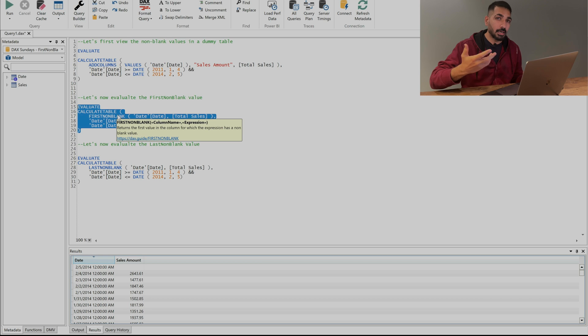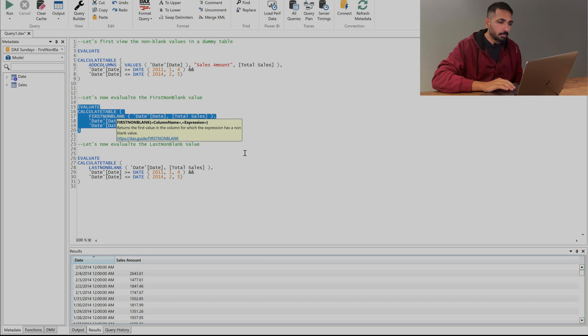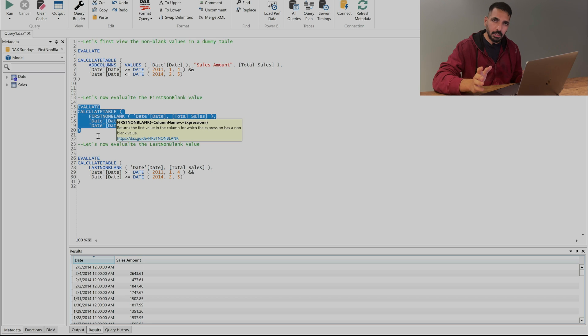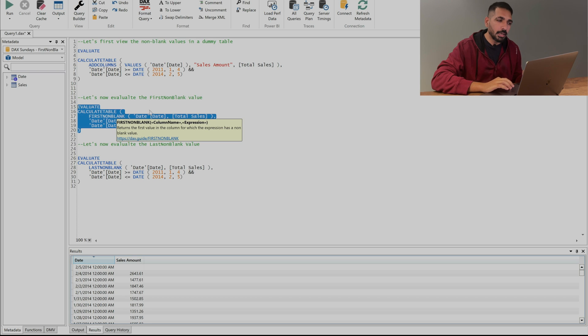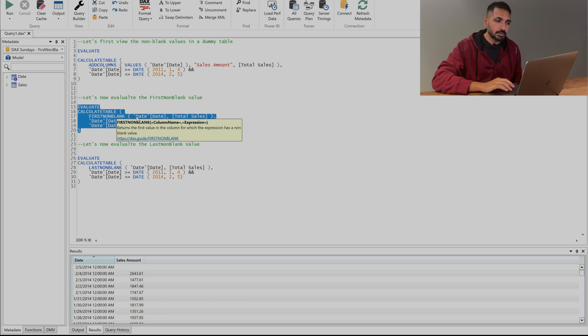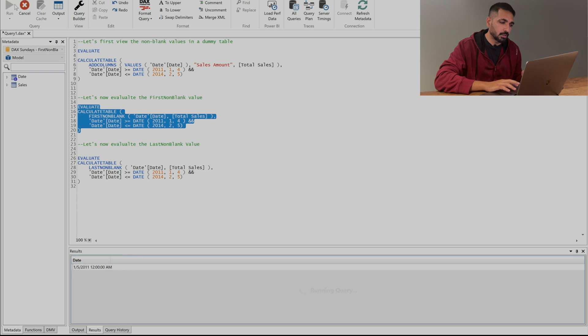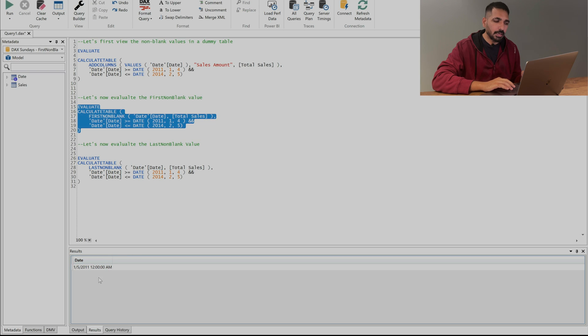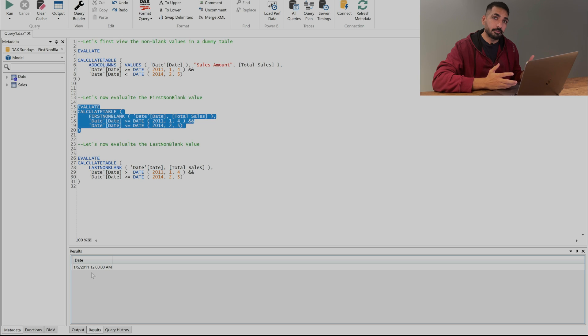So here we are trying to evaluate this expression where I have written calculate table which is the same in order to get the output in a table format but remember that it's going to give me only one output that is my first non-blank and what I'm trying to get over here is the column name which is date. So let's run it and here you can see that I got this date which is my first non-blank value.